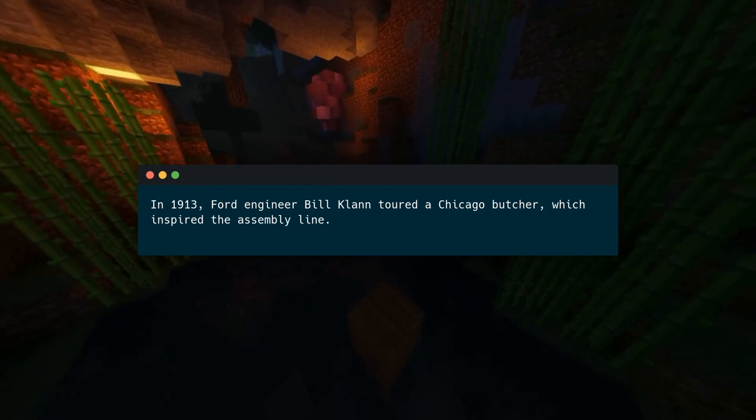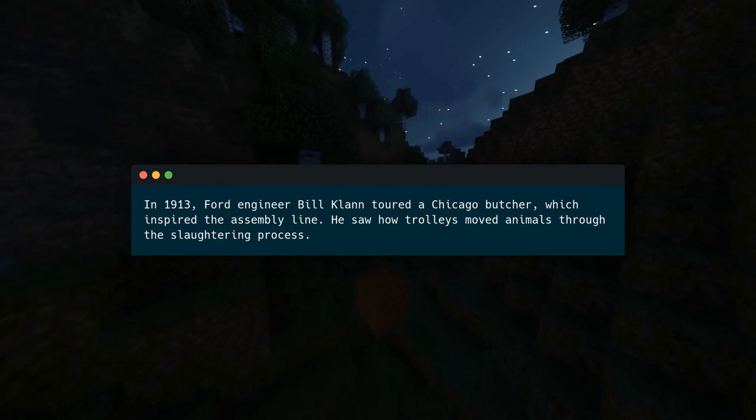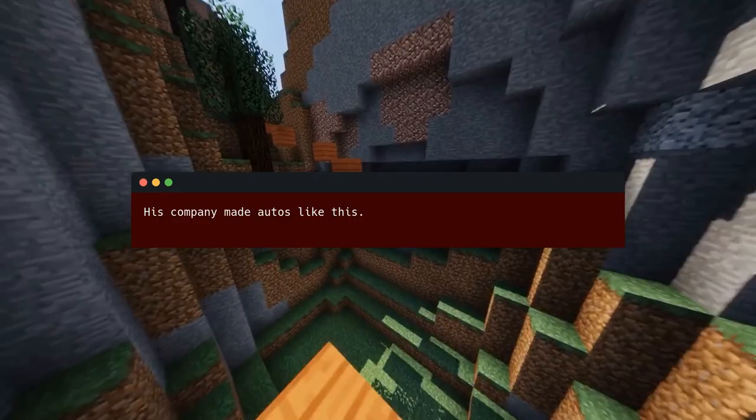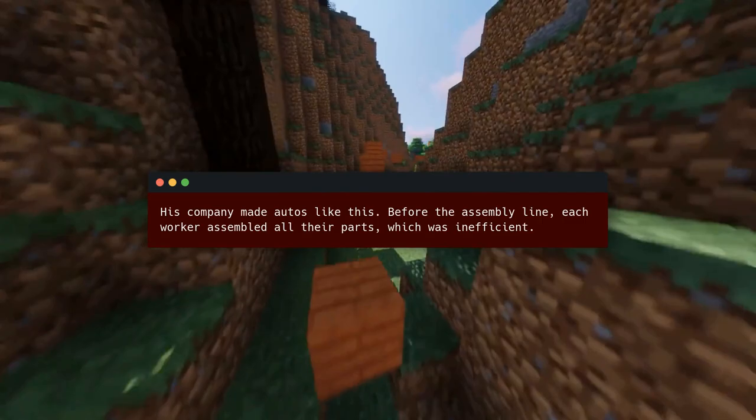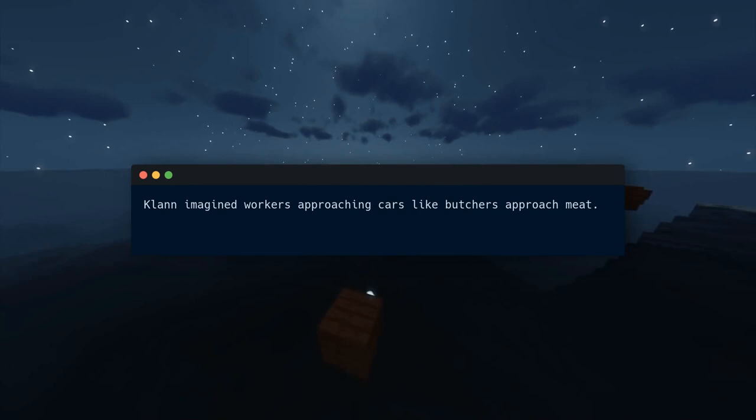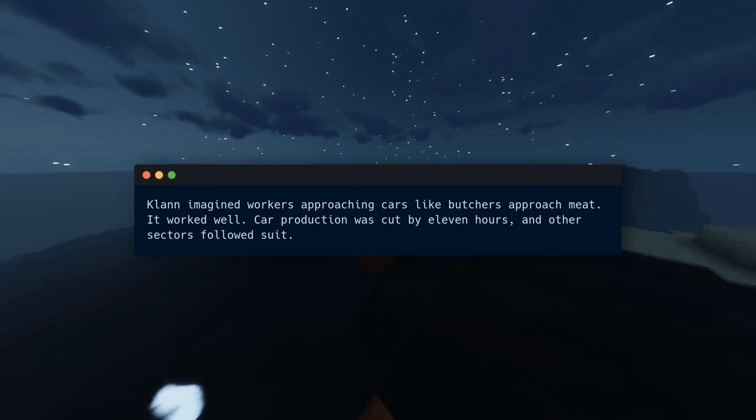In 1913, Ford engineer Bill Klann toured a Chicago butcher, which inspired the assembly line. He saw how trolleys moved animals through the slaughtering process and his company made autos like this. Before the assembly line, each worker assembled all their parts, which was inefficient. Klann imagined workers approaching cars like butchers approach meat. It worked well — car production was cut by 11 hours, and other sectors followed suit.